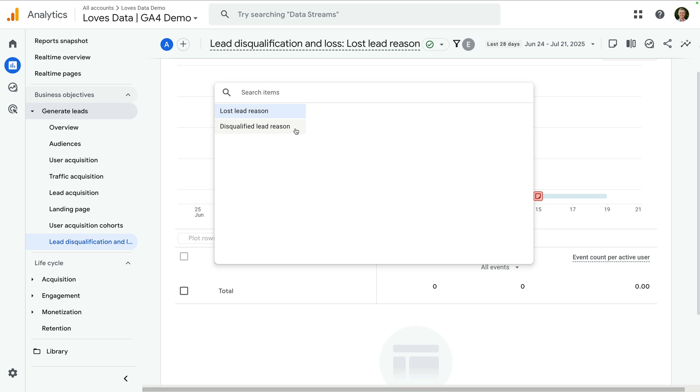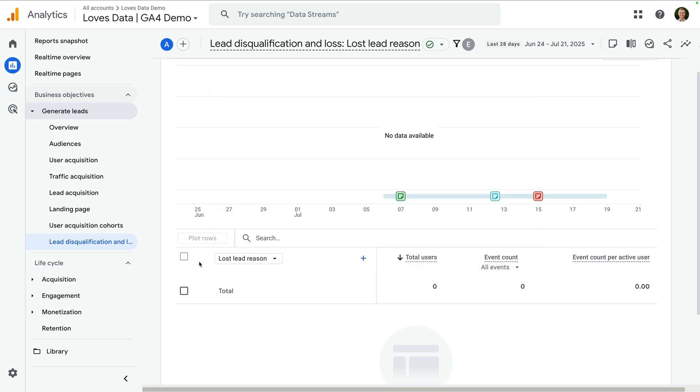The great thing about this report is you can customize exactly what you want to send to Google Analytics. So you can have your own specific criteria and reasons appear here. You can then use this to optimize your follow-up, targeting and qualification processes. And just to highlight for my demo property, I haven't implemented loss and disqualification reasons, which is why the report is blank.